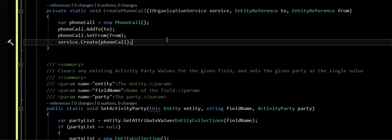And all those activity parties that you set here get created behind the scenes as a part of this call. So there's a quick and easy way to go through and be able to set the to and the from of our phone call, and it basically works the same way for any other activities as well. Thank you. Have a good day.